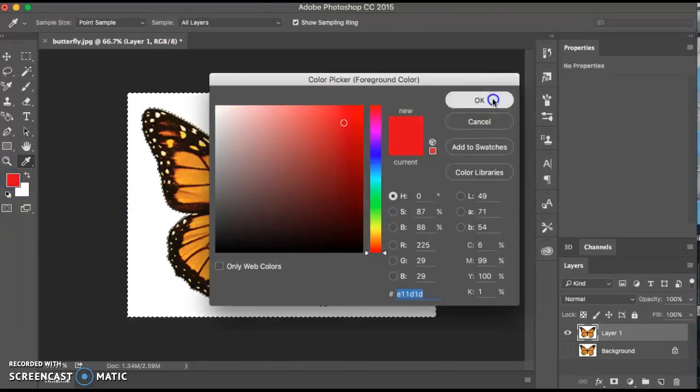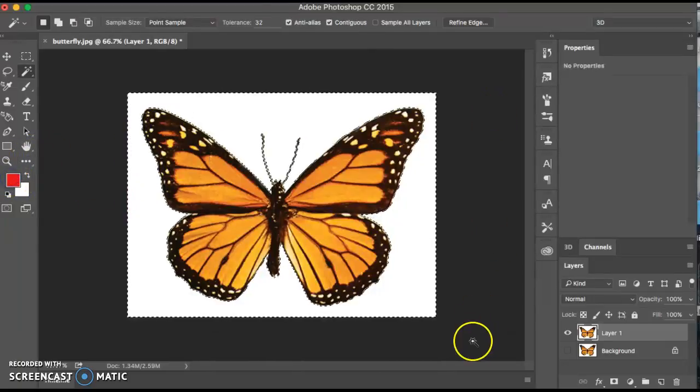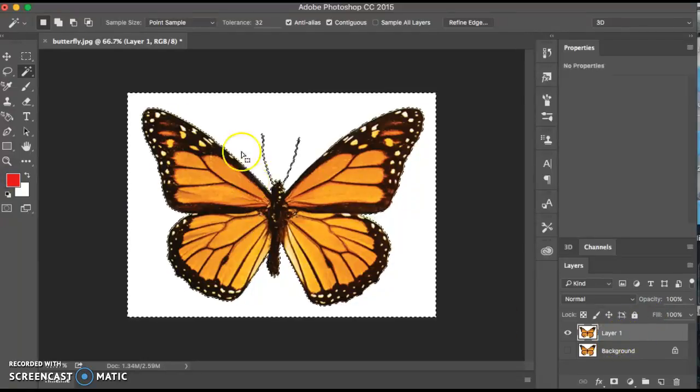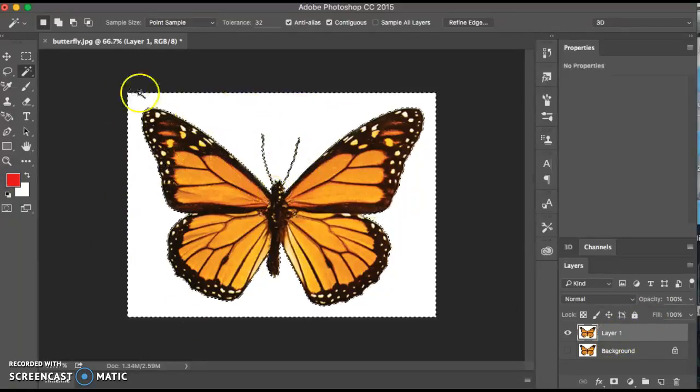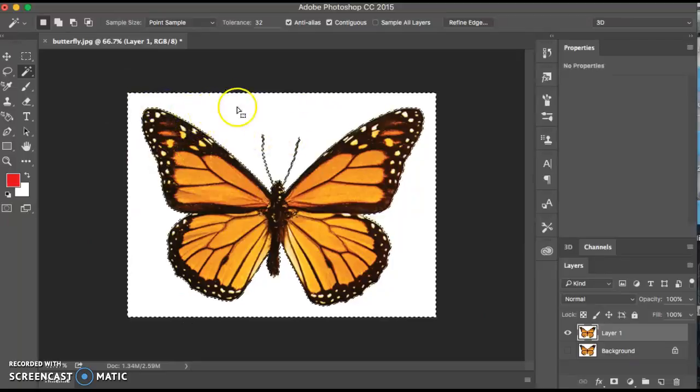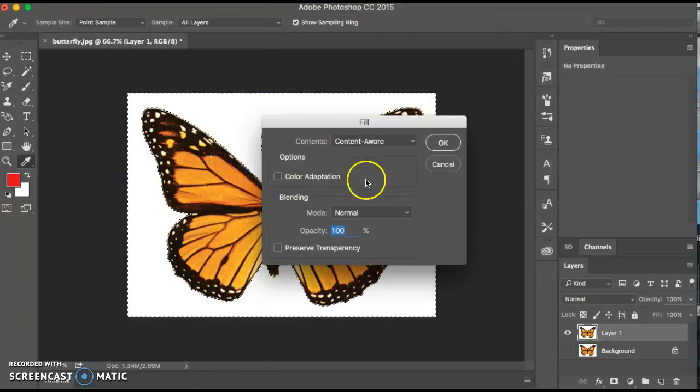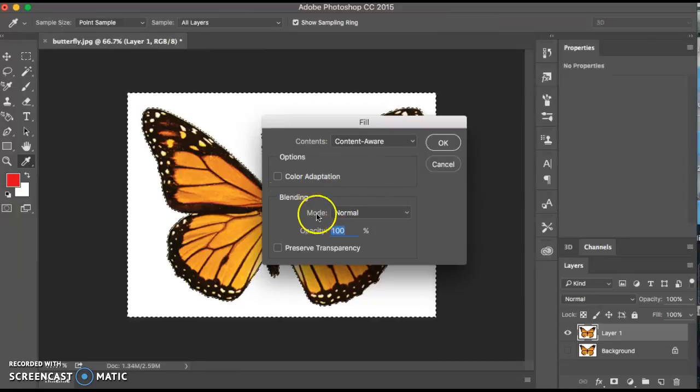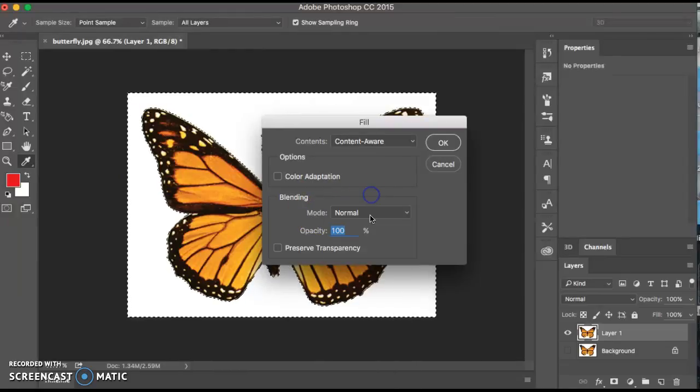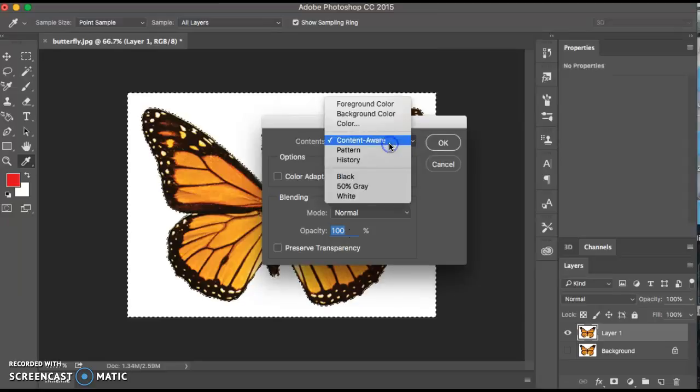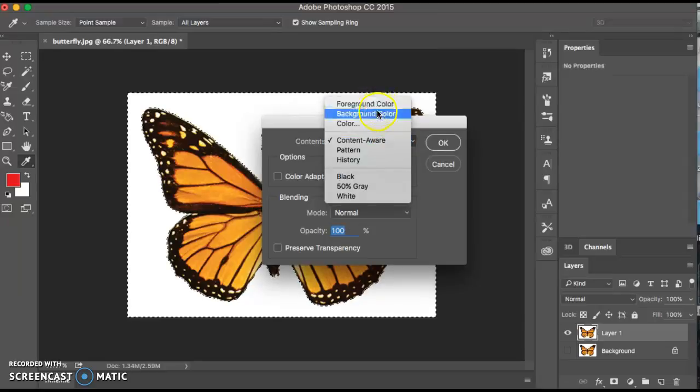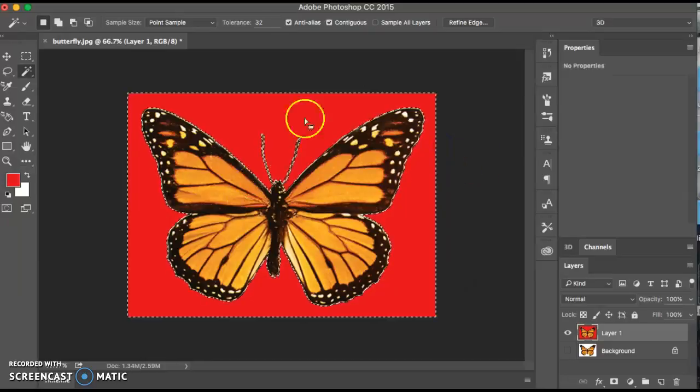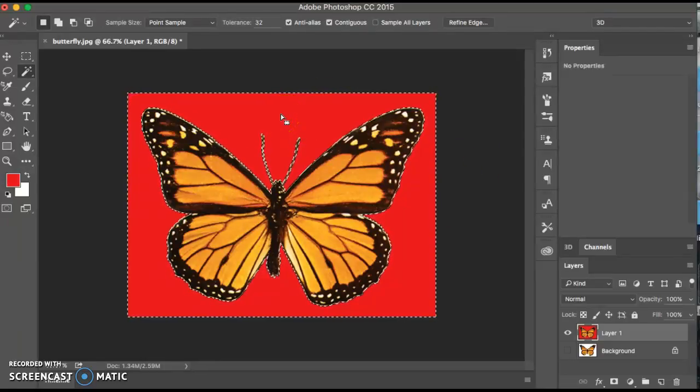Say okay. And because it's white, we can always fill it. Go to edit, fill. And then you can fill it with your foreground color or your background color. Foreground color would be the red. Go ahead and fill it with the red. So we have the red.